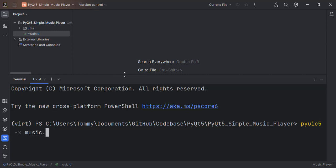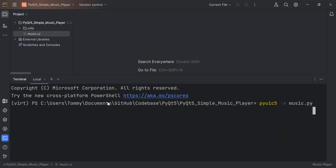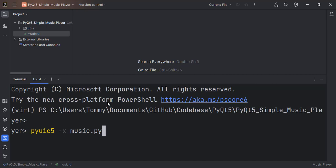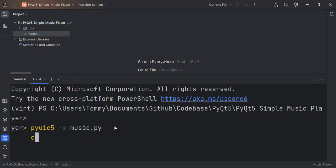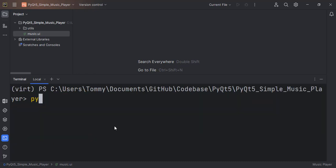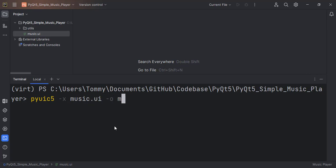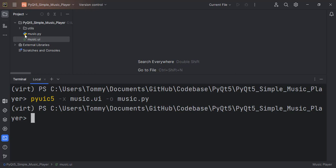The output file is called music.py. We run PyUIC5 -x for the incoming file, which is music.ui, and then -o for the output file, which we also call music.py. That will create the file for us.